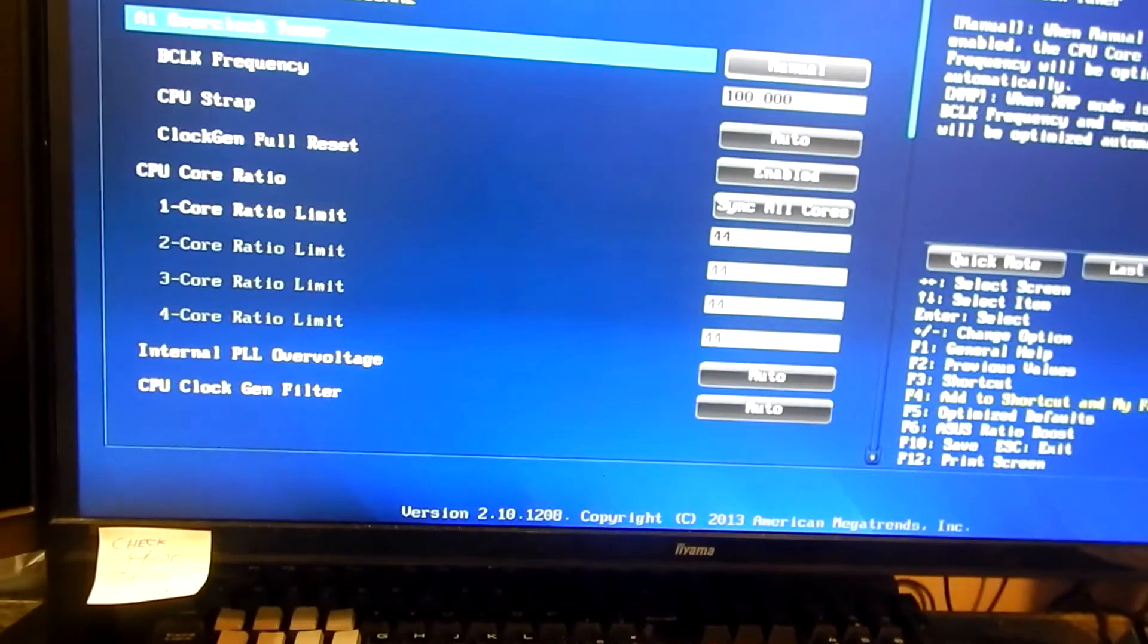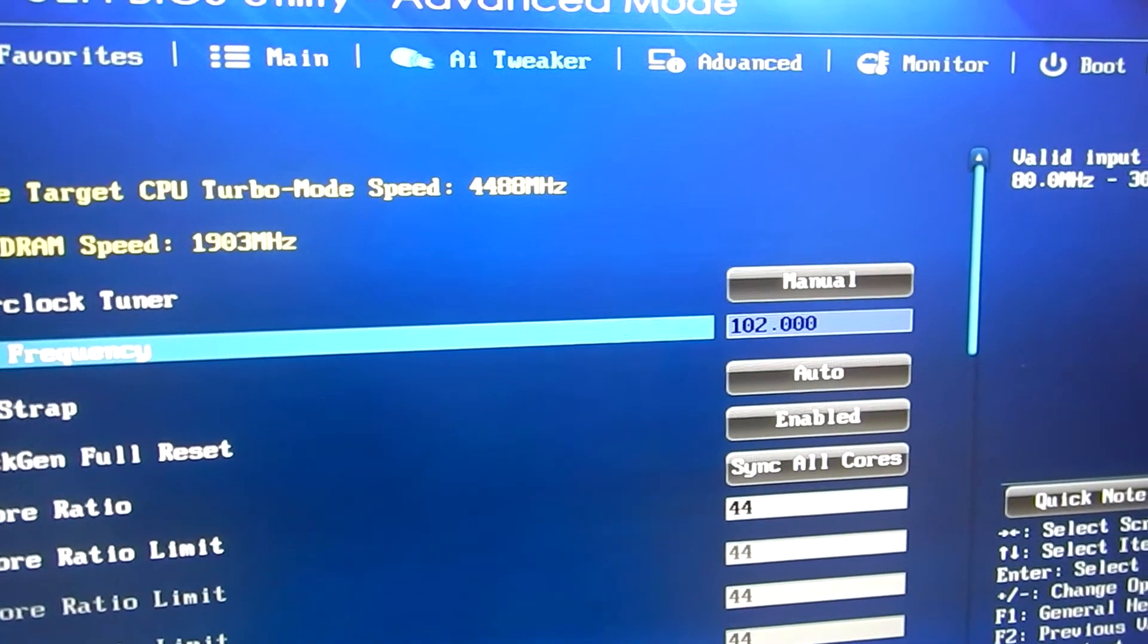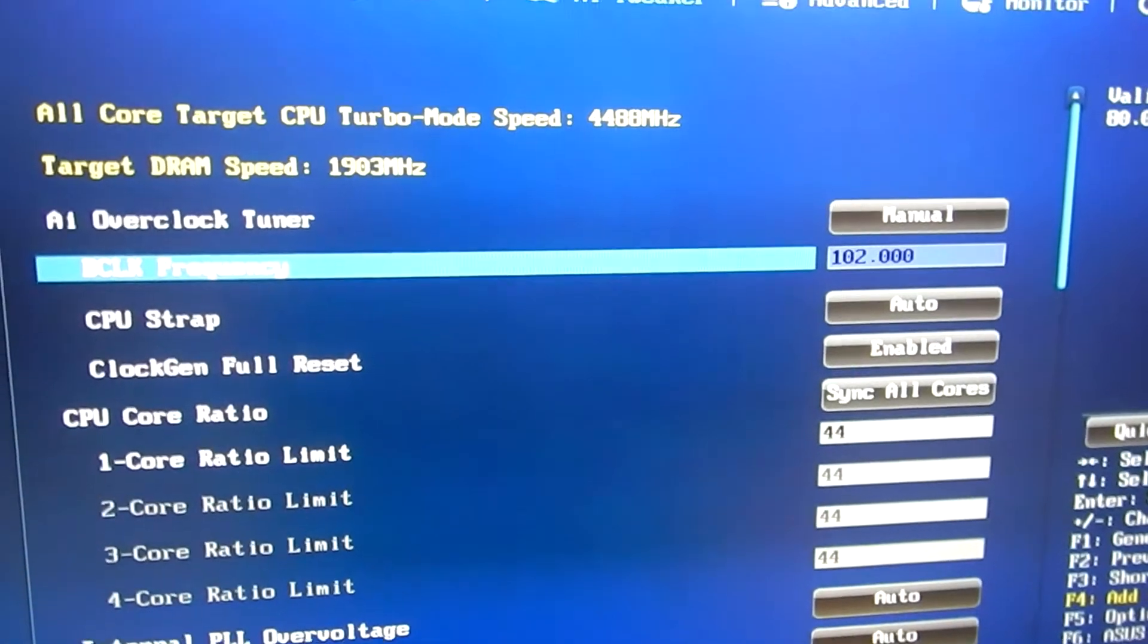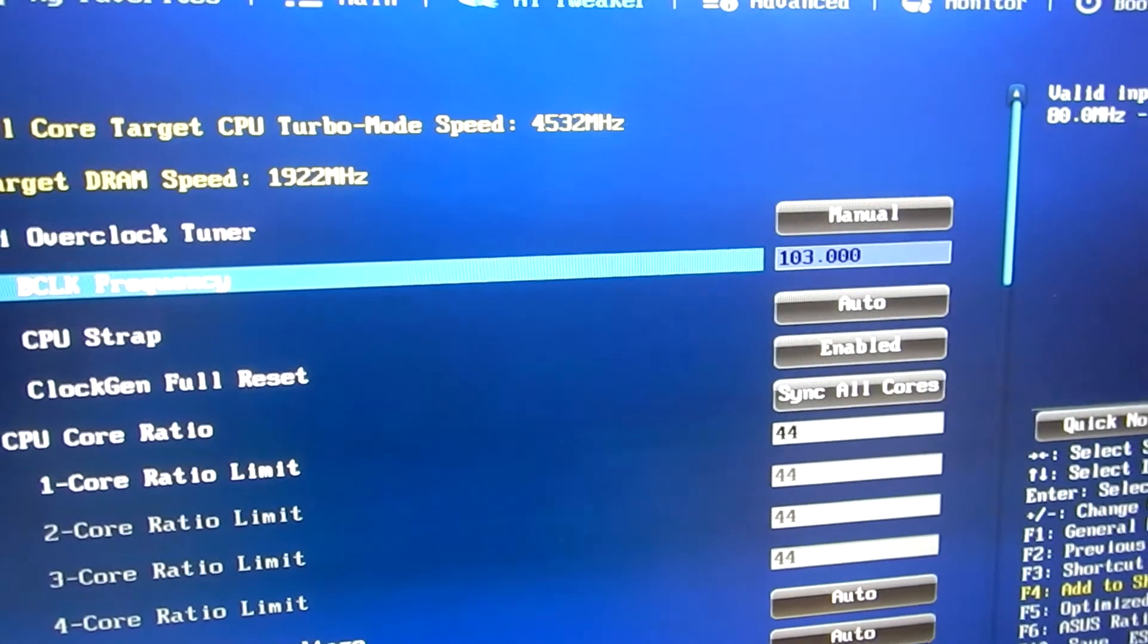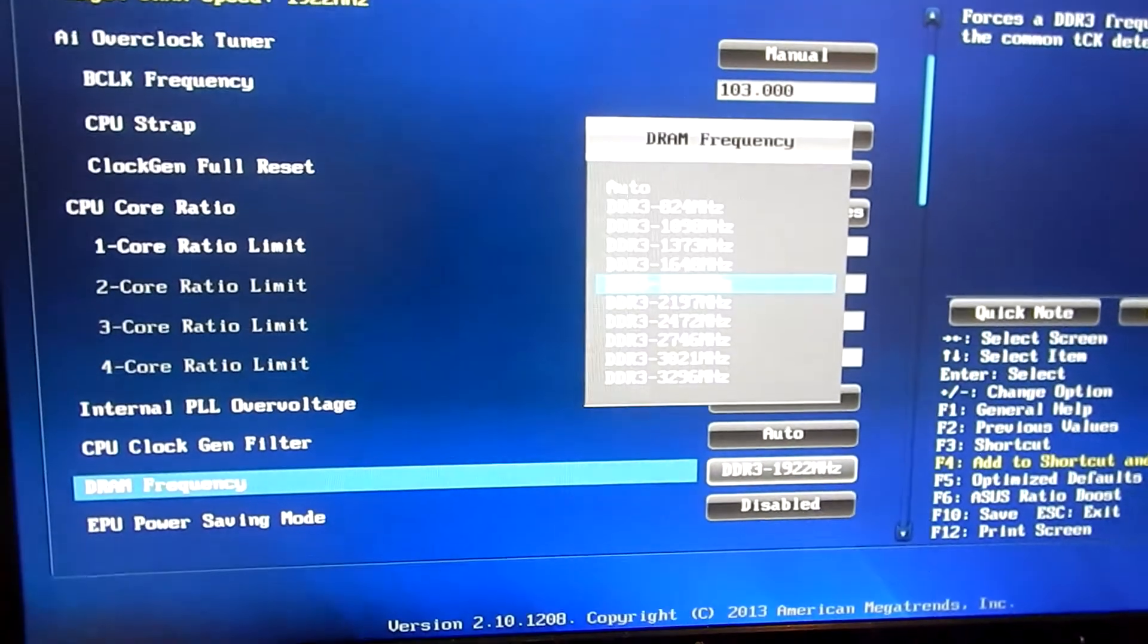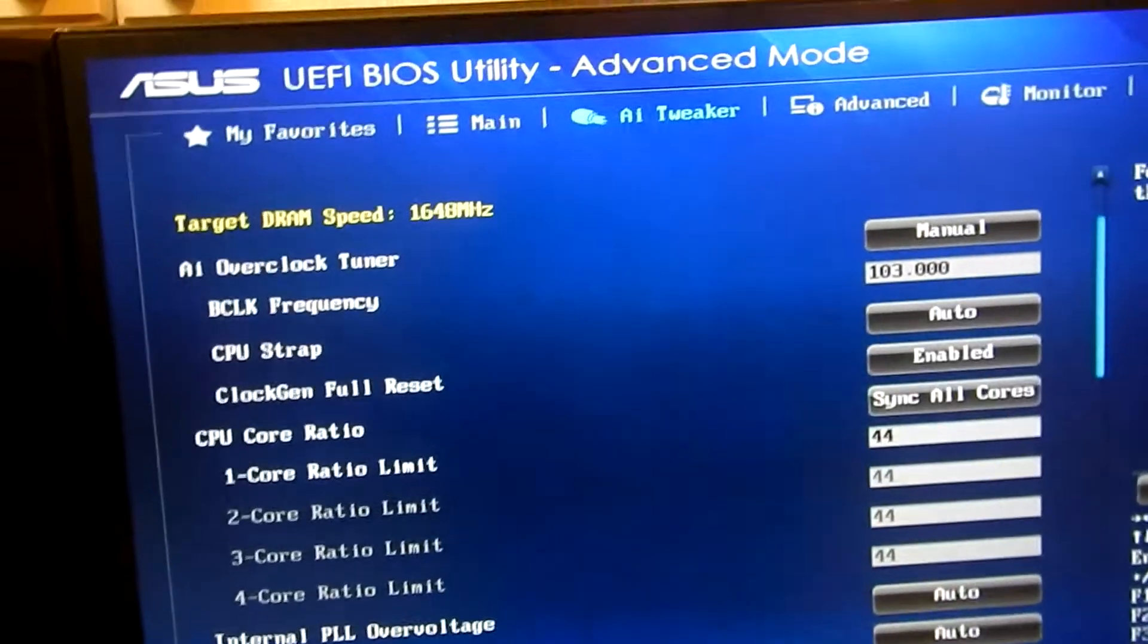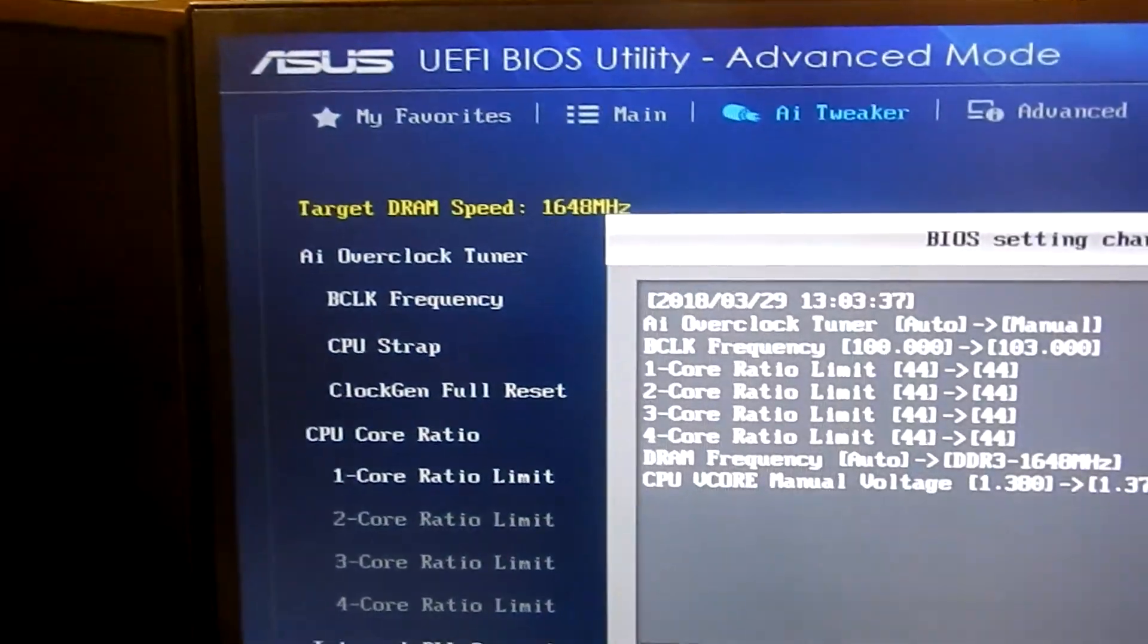So what I'm going to try here is go to 102. See, that's put the RAM back up. So what we're going to do is see if we can get this to 4.5. 103. And then we go back down to the RAM. The RAM 1648. Press F10, try it out.